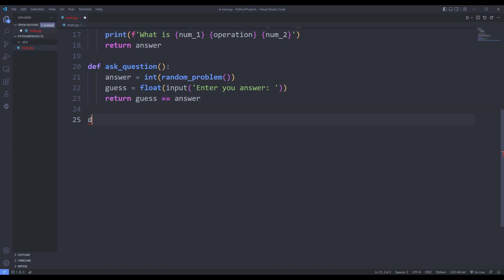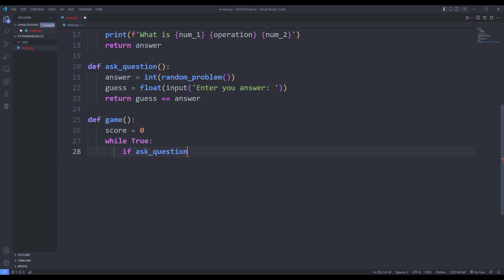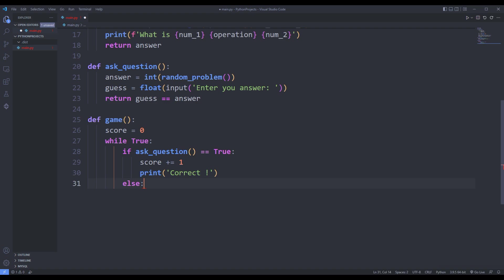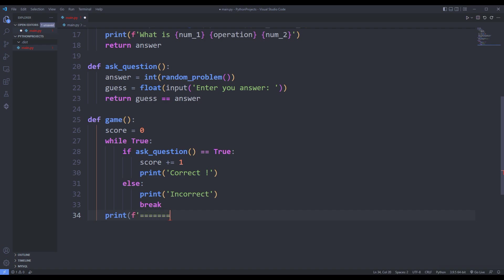I need the game function to play the game. If the answer is correct, I increase the score. If the answer is wrong, I publish an incorrect message. I will finish the game later.